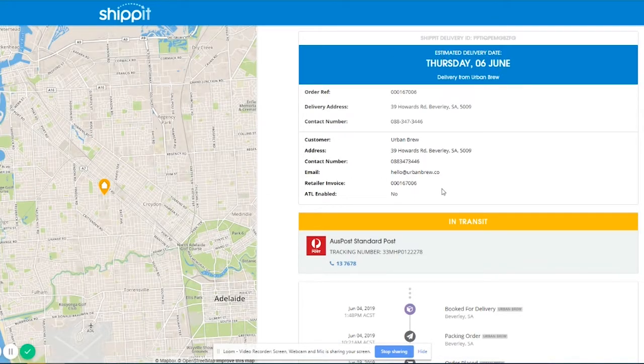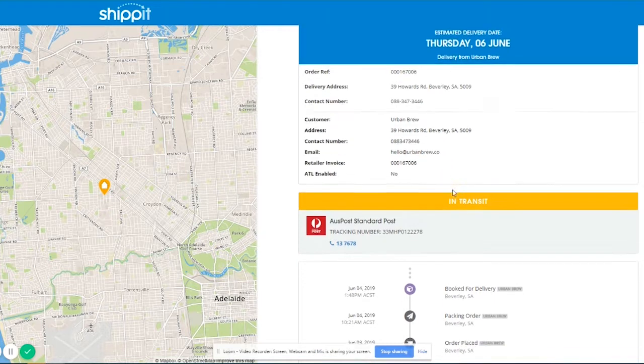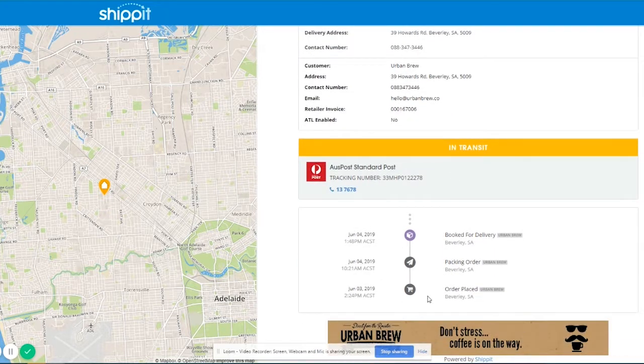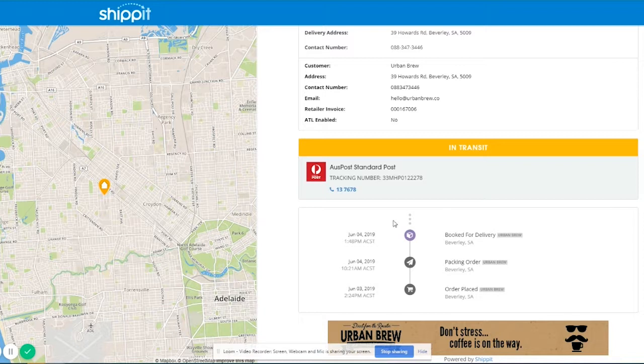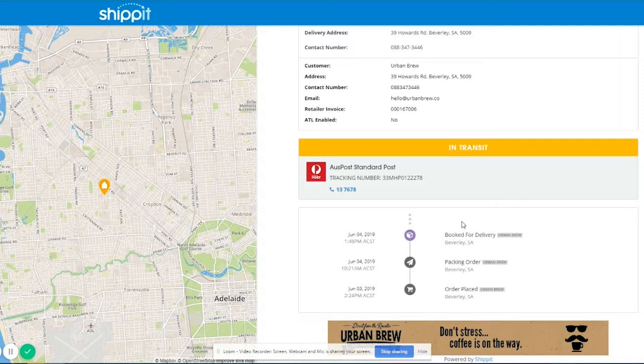So this was like a little test order I made at the start of the month. I placed it on June 3rd, it was then packed on June 4th and then was sent off. This doesn't have the other tracking information because we cancelled it, but usually that would then change to tracking, so in transit which is yellow, and then it will change to blue when it's completed.